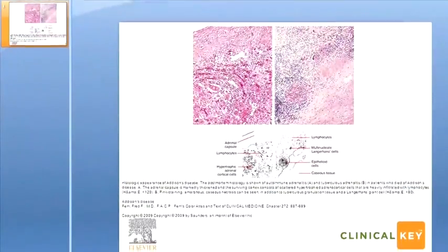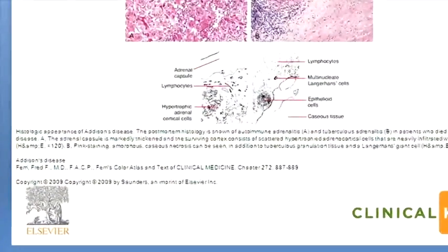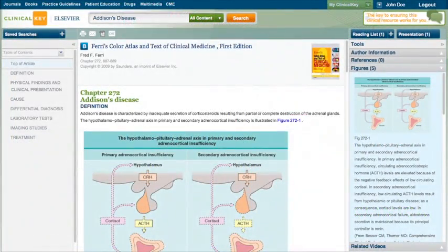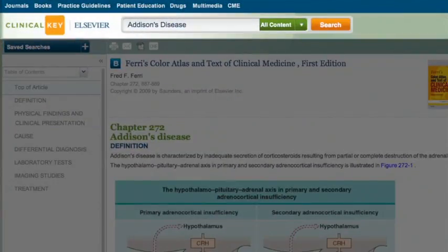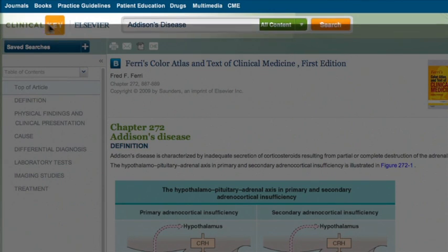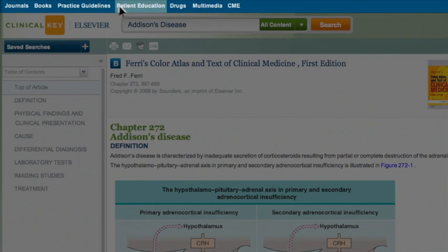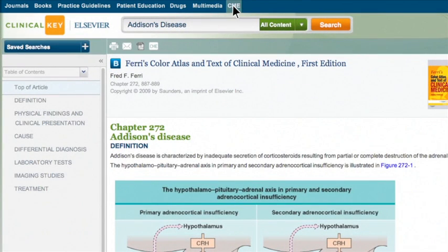In ClinicalKey, you can also browse our massive library of resources covering every medical and surgical specialty. To browse any journal, book, practice guidelines, patient education material, drug information or media you want, just click your tab of choice, conveniently located in the global header above the search bar.